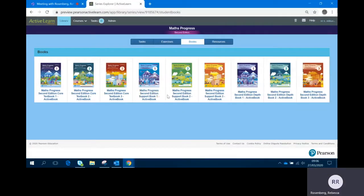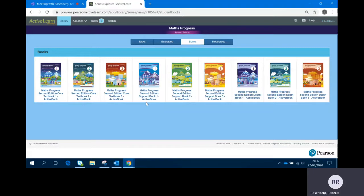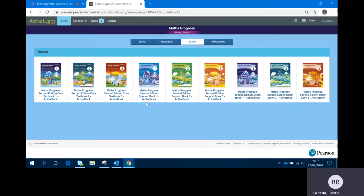There's also three support books - support book 1, 2, and 3 - and these cover the same content as the core textbook but at a slower pace and with more scaffolding and support. Those support books are for students who might need a little bit of extra help with some of the topics in the core textbook.